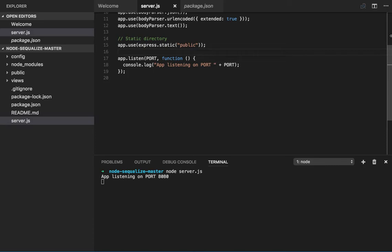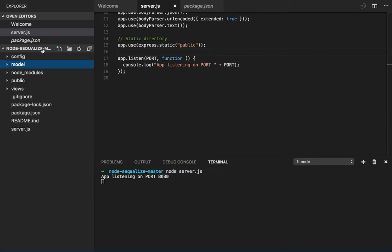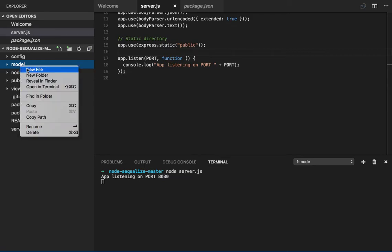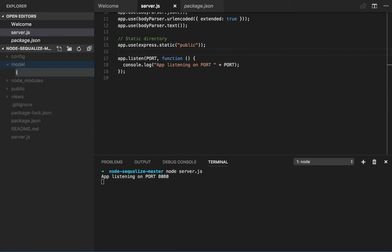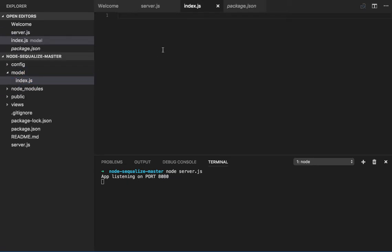We will create one model folder. Inside the model folder let's have the index.js where we will write our configuration. We already have Sequelize and MySQL2, so now the thing left is how to do the connectivity with Sequelize. We are just going to create an instance of Sequelize.